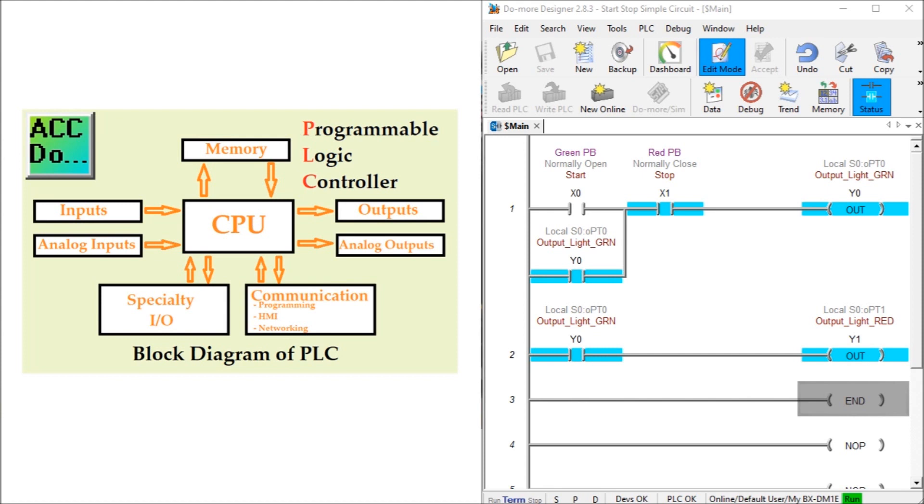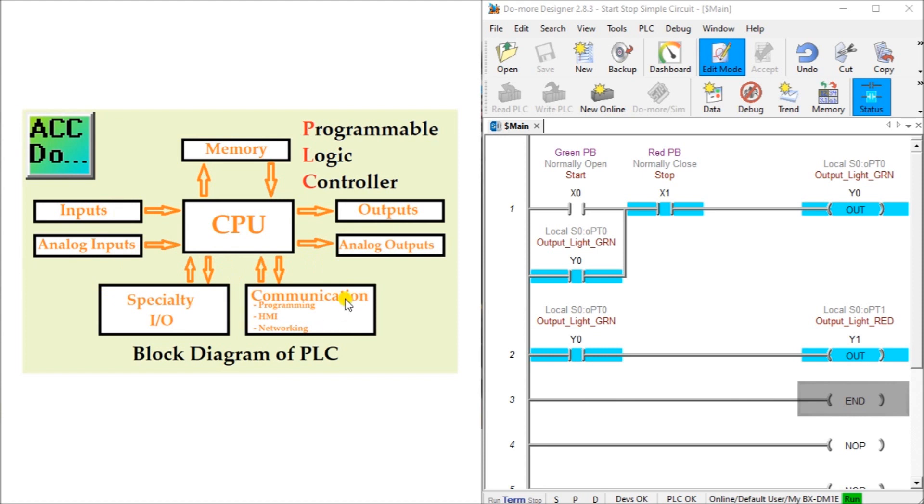Here we have a general block diagram of the PLC. Basically we have our inputs, whether they be discrete or analog, going into the CPU, and then our outputs. Then we have our specialty IO and our communications, such as our programming, HMI, networking. And then we have our memory.